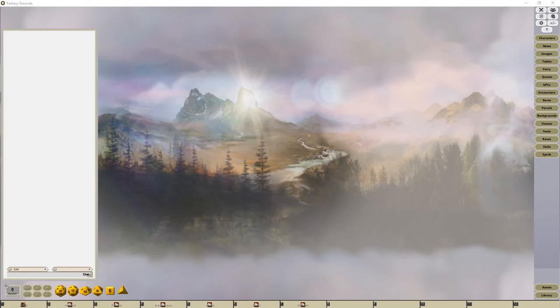Hello, and in this video I'm going to show you how to turn on the Dice Tower for the Fantasy Grounds Unity tabletop program.